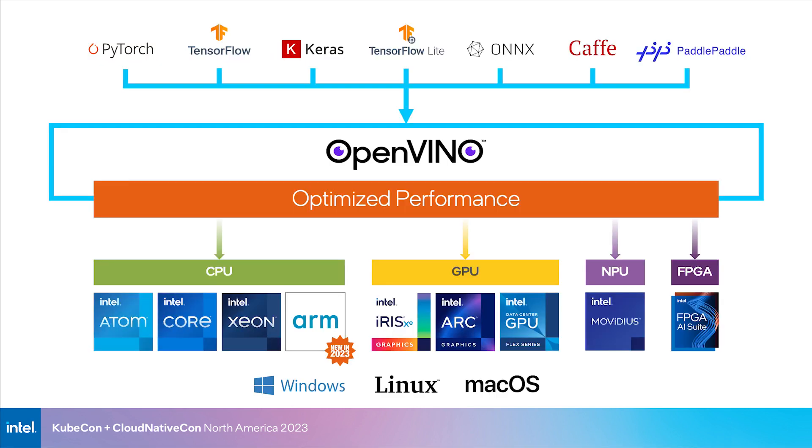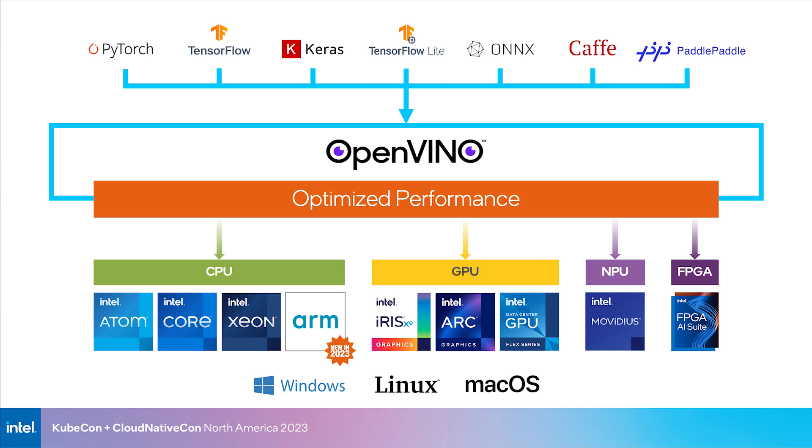But how do we go about achieving this? In this demo, we'll present OpenVINO, an open source toolkit for AI inference that allows you to convert models from different frameworks like TensorFlow or PyTorch into an intermediate representation, or IR, format. This IR format can then be optimized and deployed with performance improvements on a wide variety of hardware, including CPUs, such as Intel Xeon and Core, GPUs, such as the ARC 770 and Intel Flex series, NPUs, and FPGAs as well.